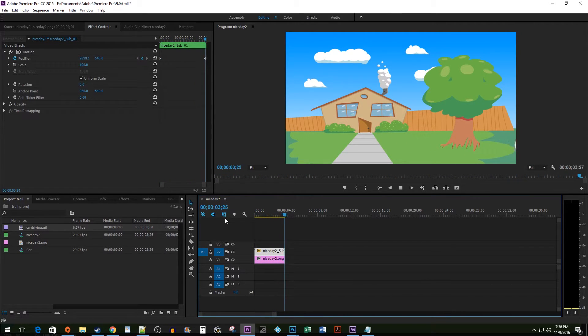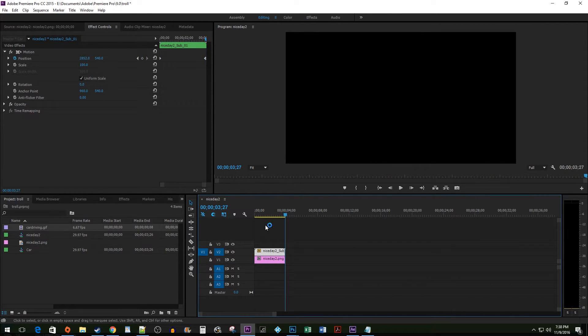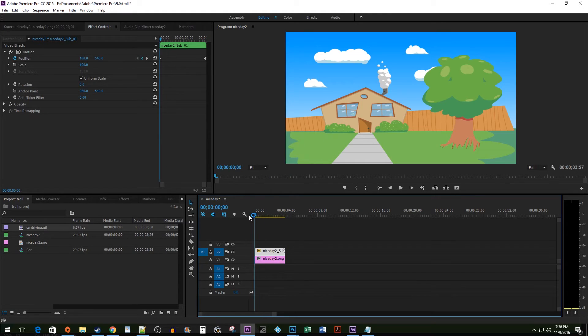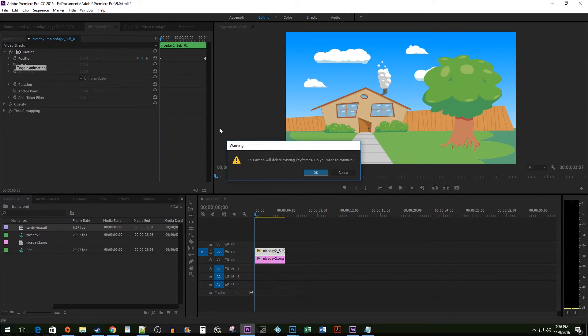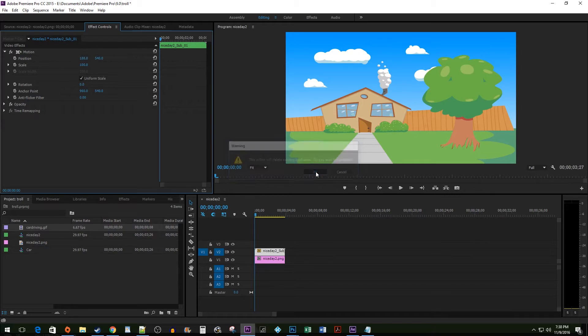While this works great, I'm going to show you a different way. I'm going to go ahead and move my car back onto the screen so you can see this better.